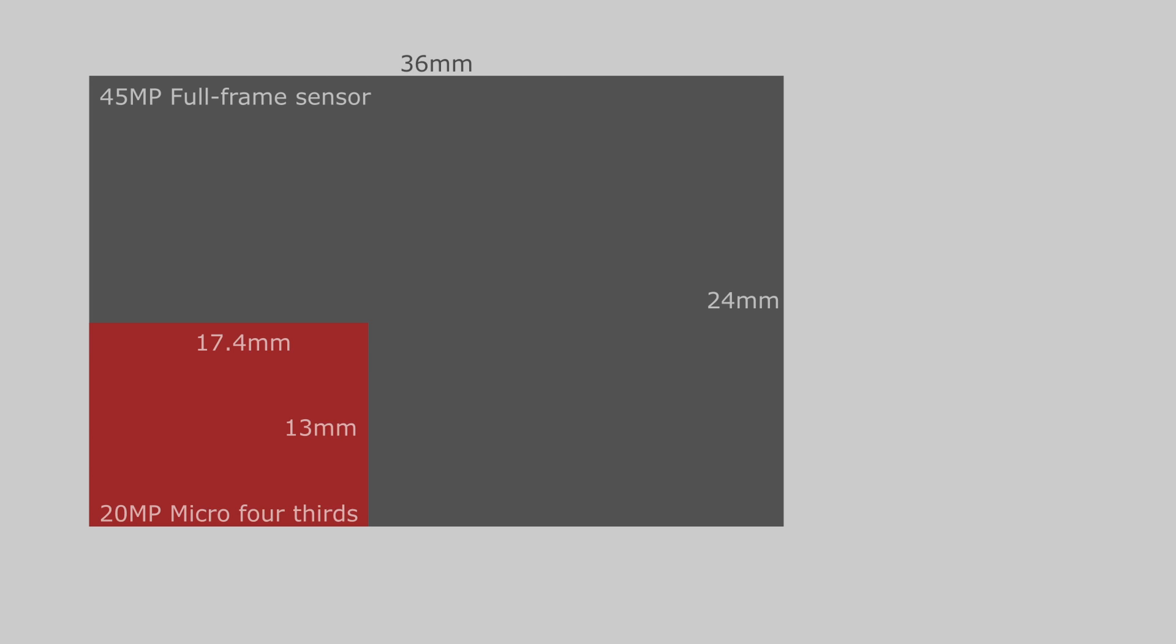Now let us suppose we are using a 300mm f/4 lens on the micro four-thirds sensor. What kind of lens do we have to use on the 45 megapixel full-frame sensor to get the same reach?